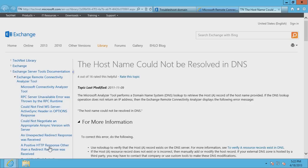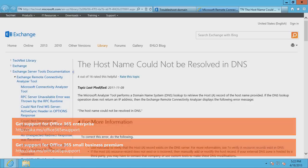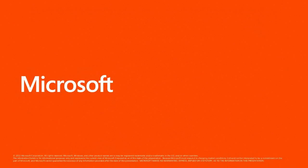If you continue to experience problems connecting Outlook to Exchange Online for Office 365 even after following all of these troubleshooting steps, refer to the Microsoft website URLs displayed on the screen for a list of additional support options. In this video, we showed you how to troubleshoot problems connecting Outlook to Exchange Online for Office 365. Thank you for watching this video and I hope that you found it helpful.